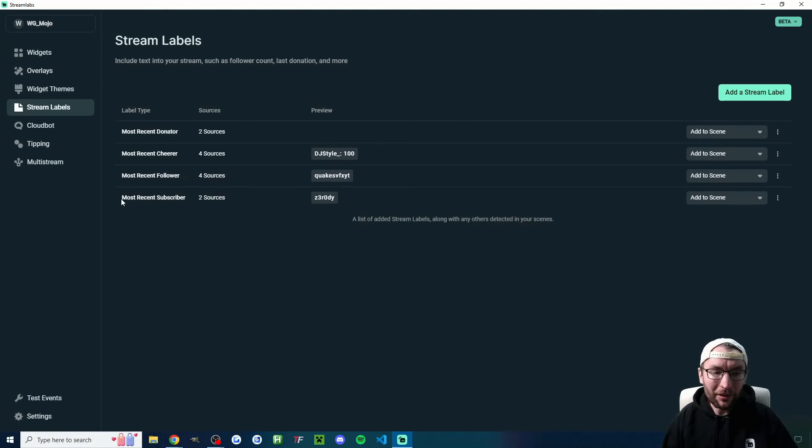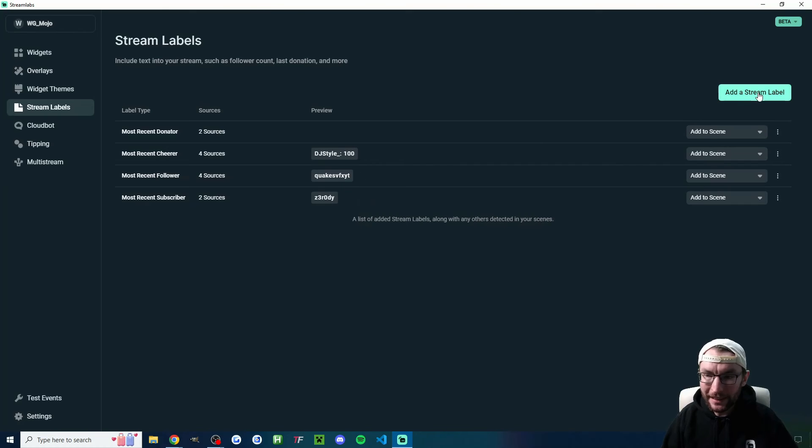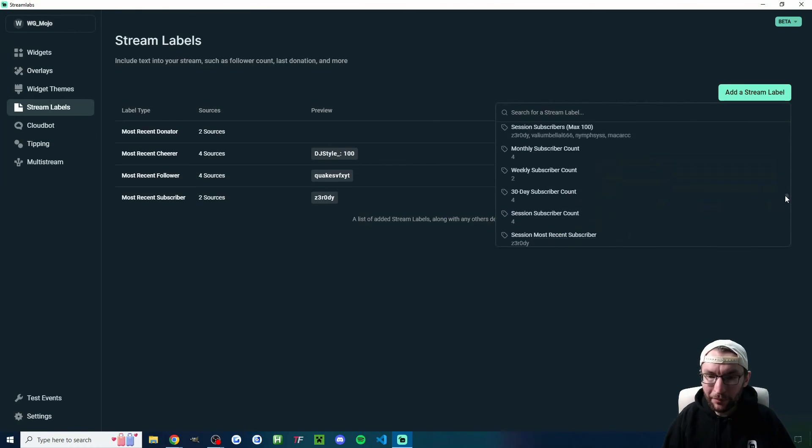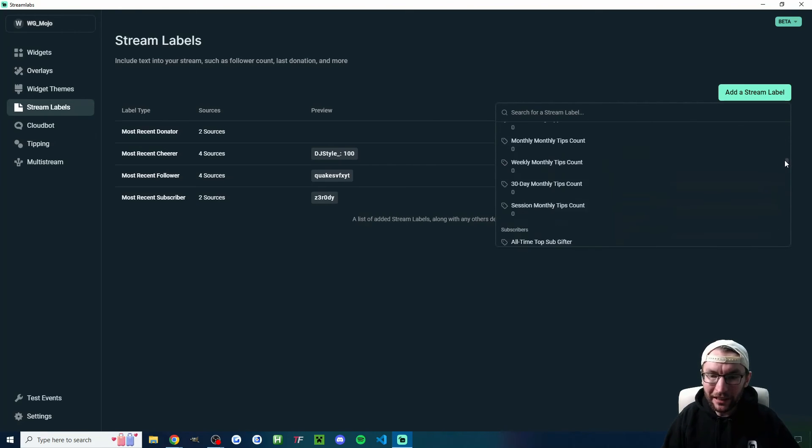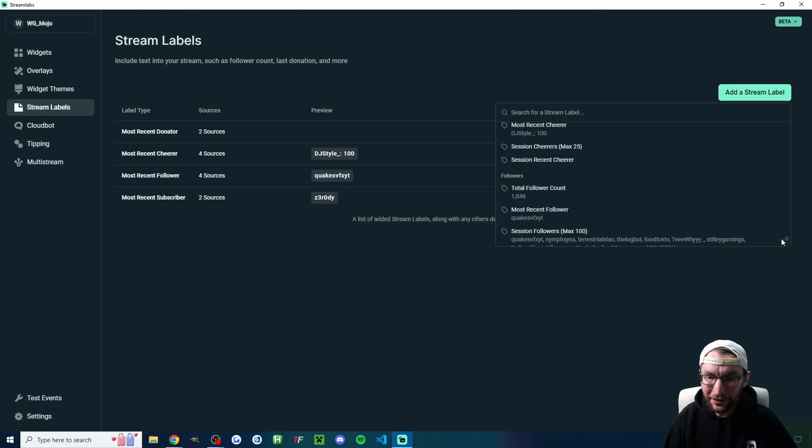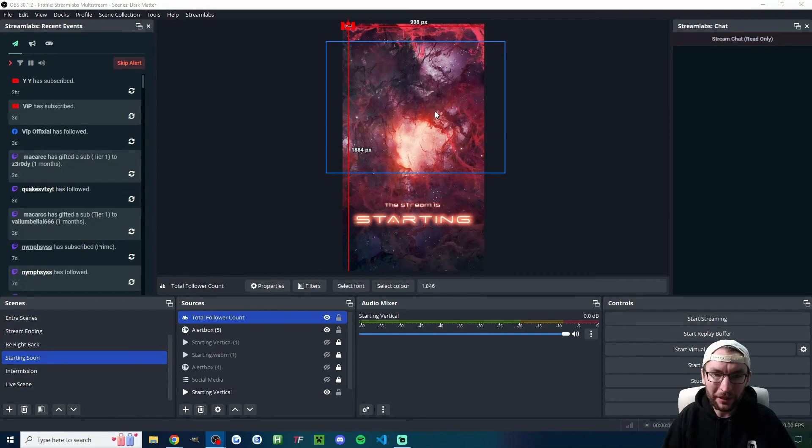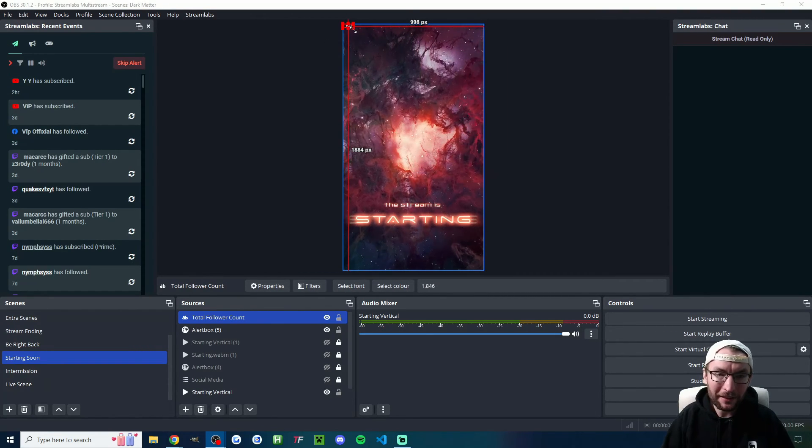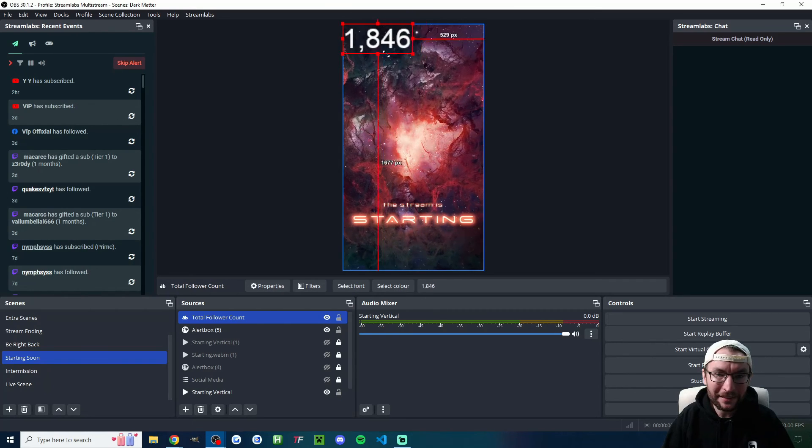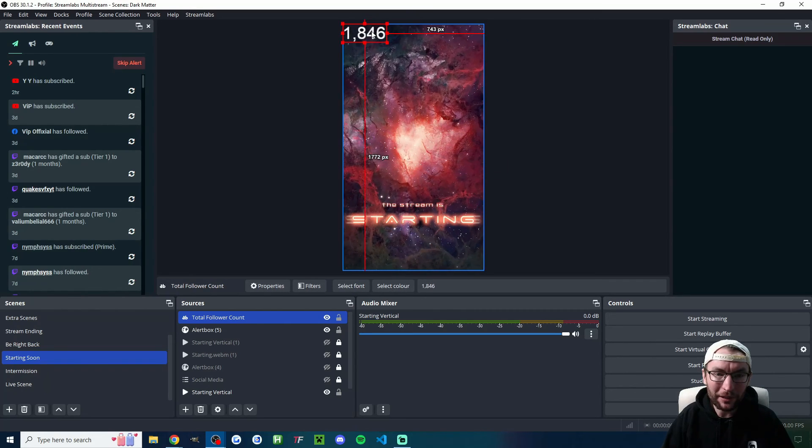And if we click back into the Streamlabs window, we do have the stream labels as well. And what this allows you to do is show recent things that have happened. So you can see, for example, I already have a most recent subscriber label. Let's add a new one by clicking add stream label. And if you're multi-streaming, you'll have all sorts of different ones here. If I scroll to the bottom, for example, here's my total Twitch follow count. So I can click on that, and you can see what it's now added is my Twitch follow count.